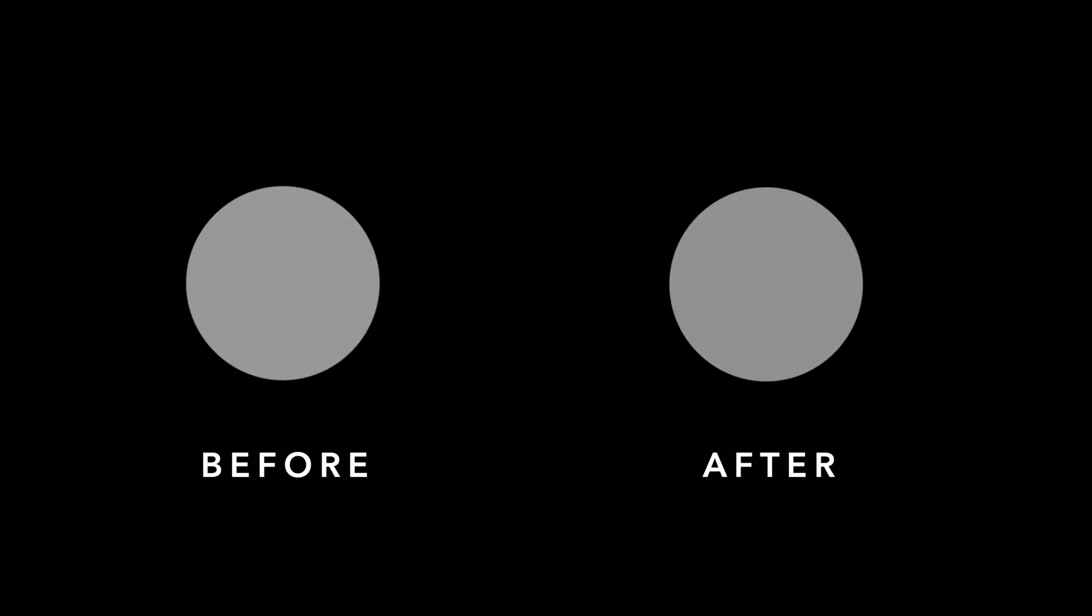Now if we play the clip, it has a much smoother fade in and out than before.